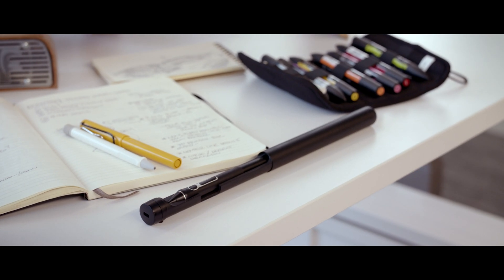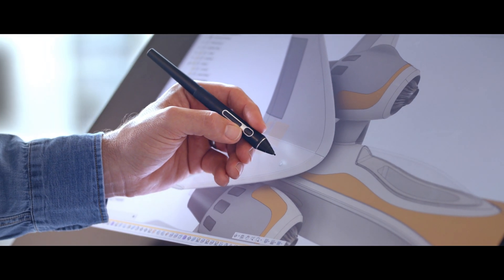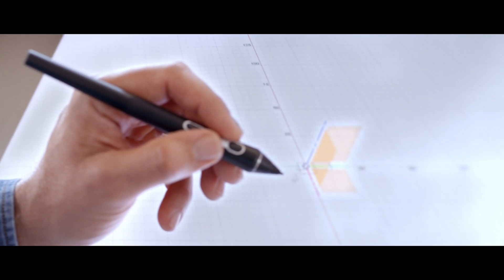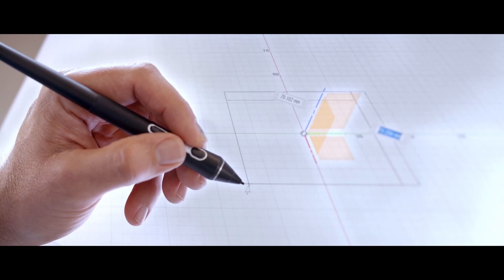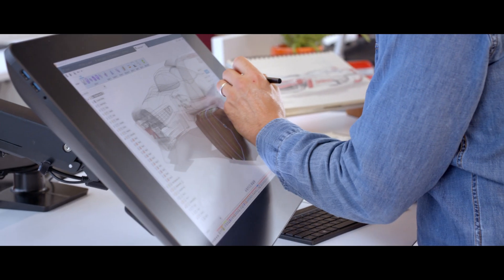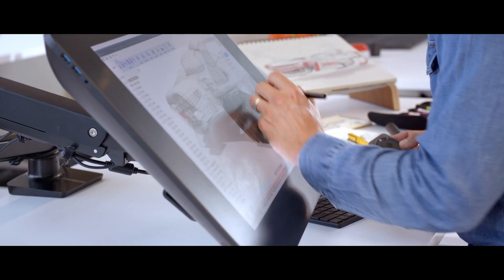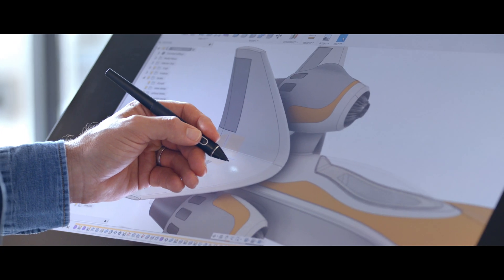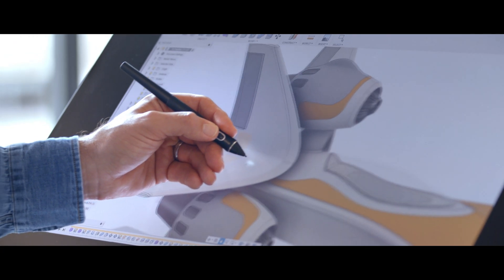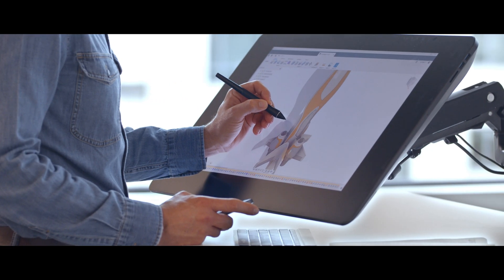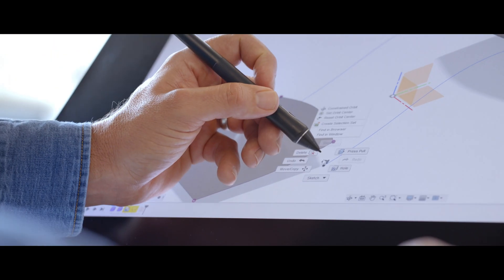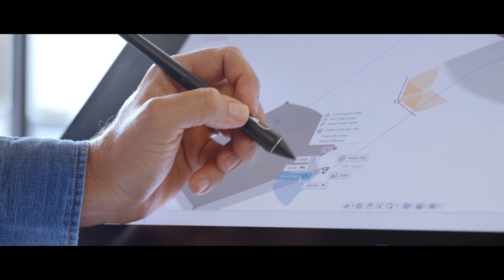ProPen 3D has three customizable keys on it, but when you're using it with Fusion the hardware and the software are set up to work together. Turn it on. I've got Pan, Zoom, Orbit, and right click on it already.